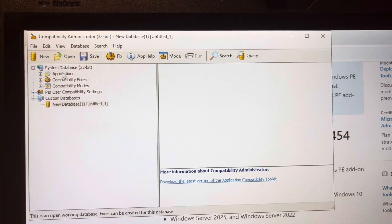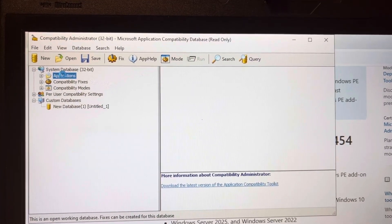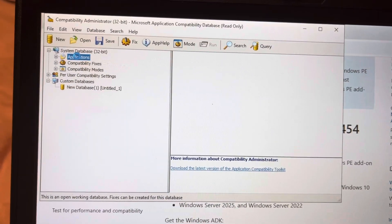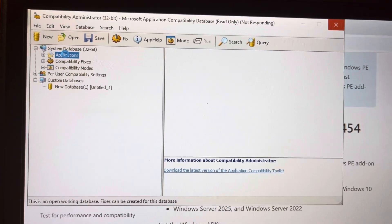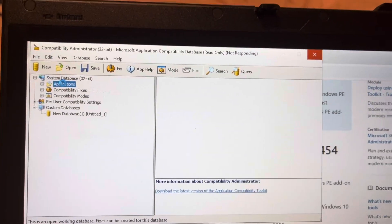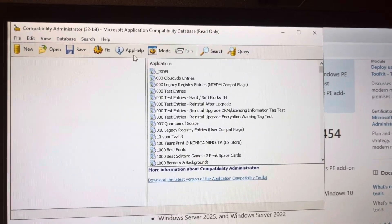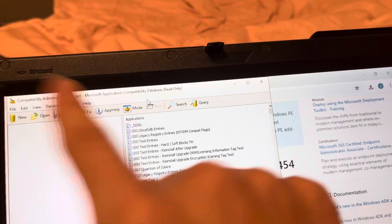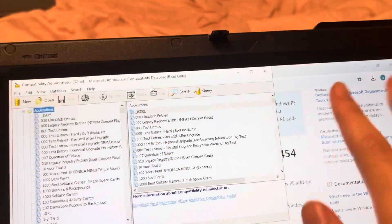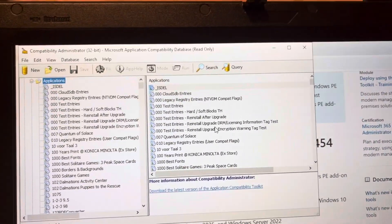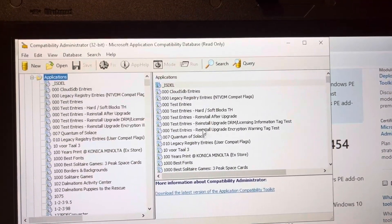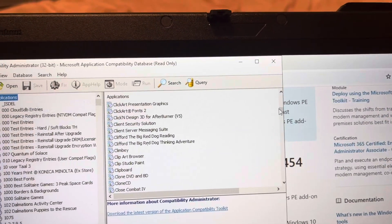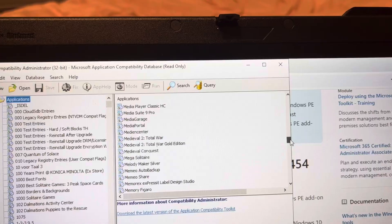Once you're in this screen, click on 'Applications.' I'm trying to get through this fast so people who know what to do can just pause if needed. If it says 'not responding,' that's not a bad thing — just wait and it'll be fine. Scroll down all the way to Lenovo, so just go to L.